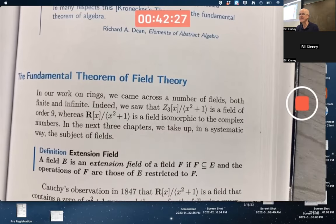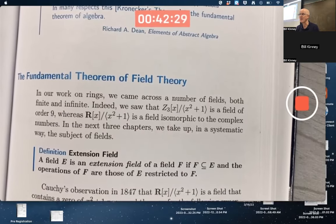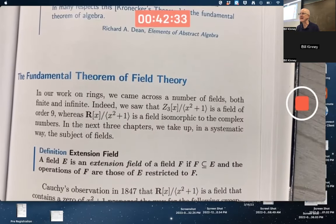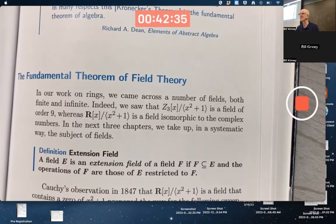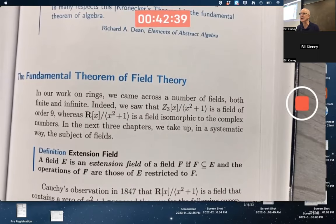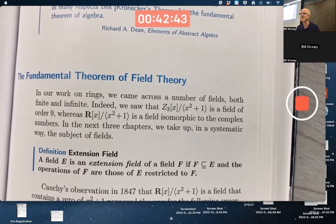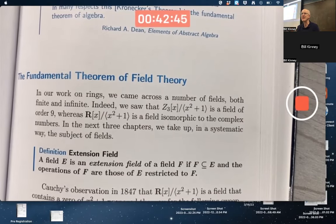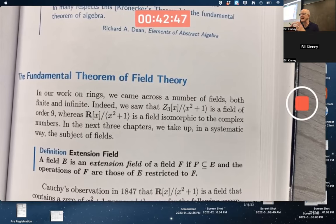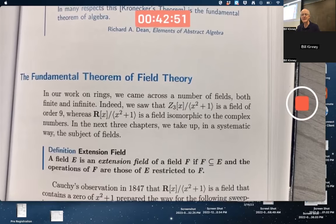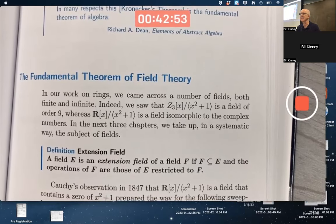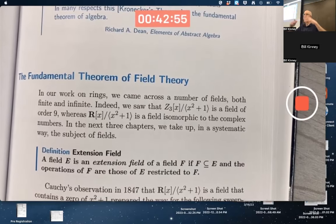In field theory — more advanced field theory than we've done so far — we're about to talk about extension fields. This is kind of strange because with groups and rings you talk about subgroups and subrings, normal subgroups and ideals. We make things smaller, looking at subsets to understand the bigger group, but with field theory it turns out to be better in general to extend the field.